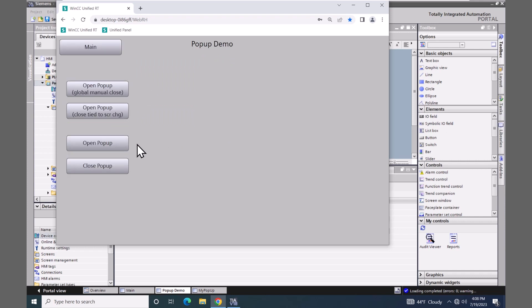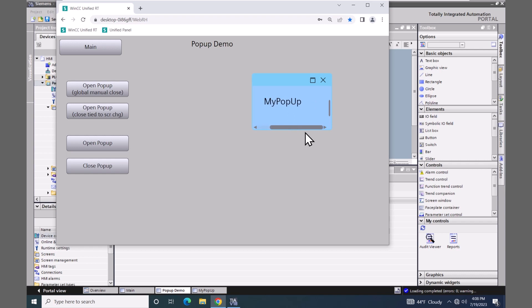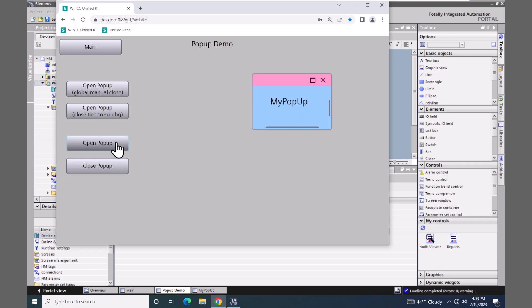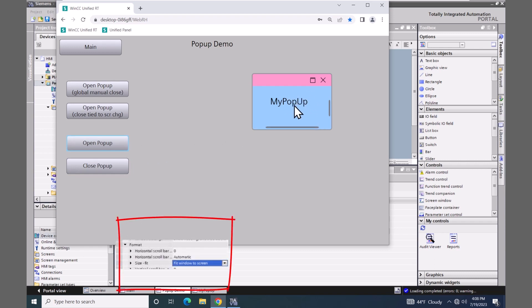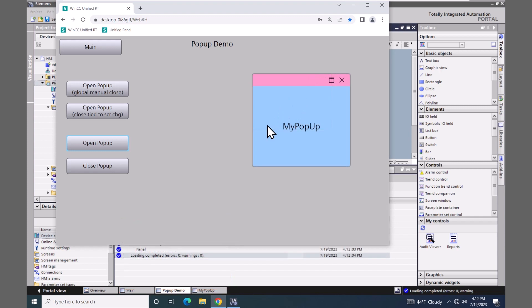I'll go back to the pop-up demo screen and open up our screen window pop-up. You can have scroll bars in here, and then I can also close the pop-up window. You can also set a property in the screen window so that the screen window will automatically size to the pop-up screen.